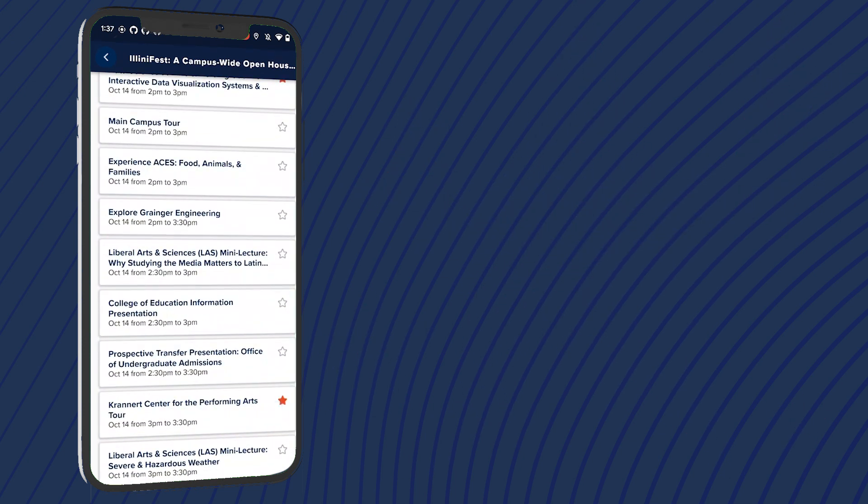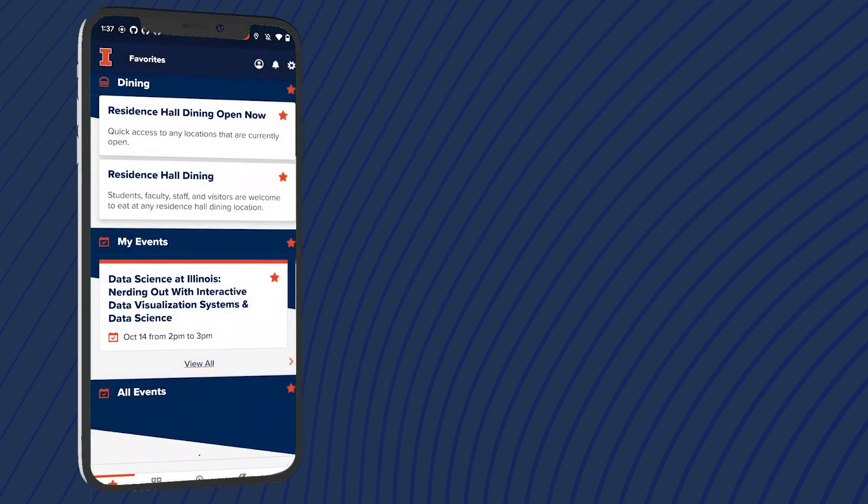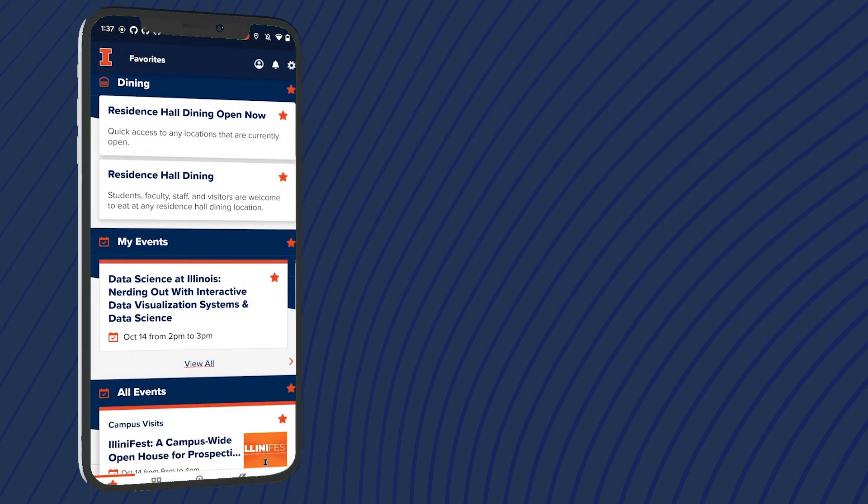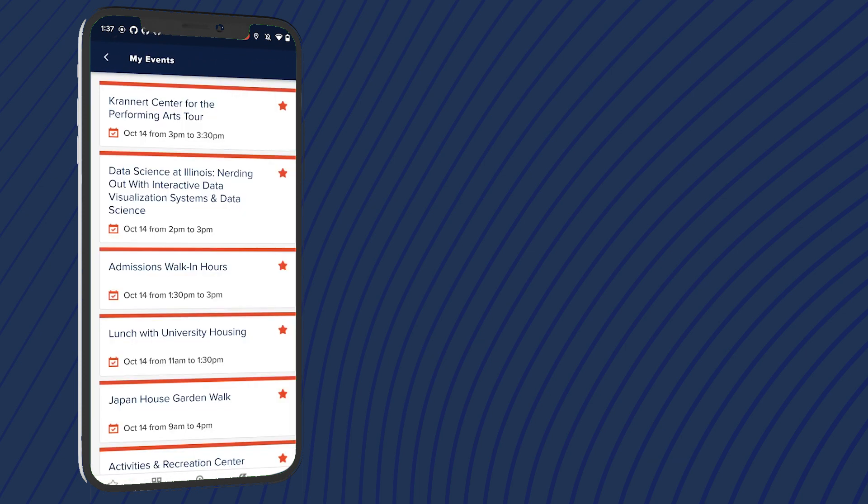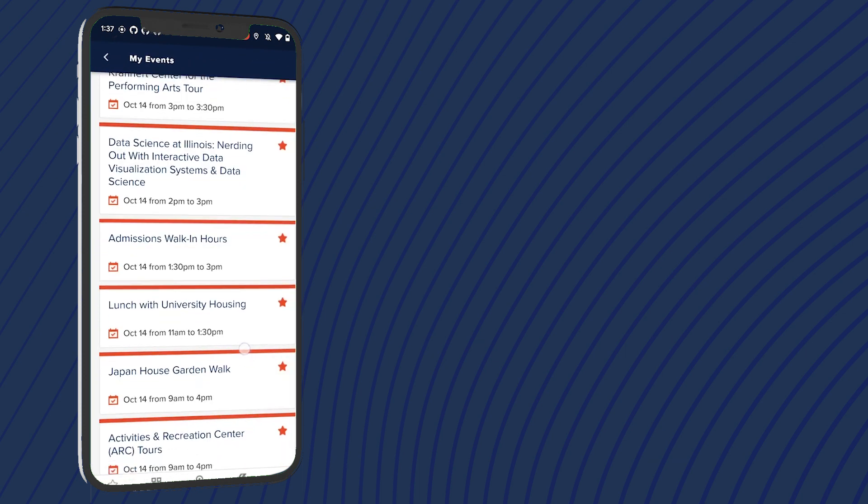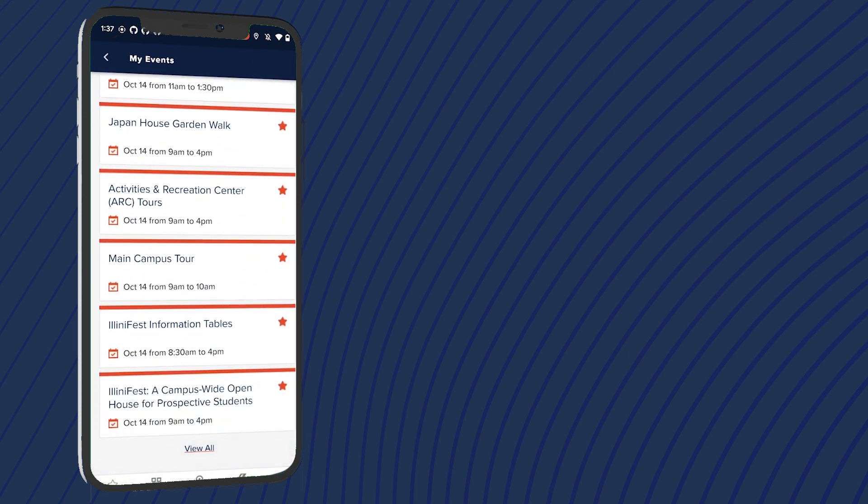When you return to your favorites screen, all events you've selected should now appear under My Events. You can change them at any time and continue to view the entire list of Illini Fest events throughout your time on campus.